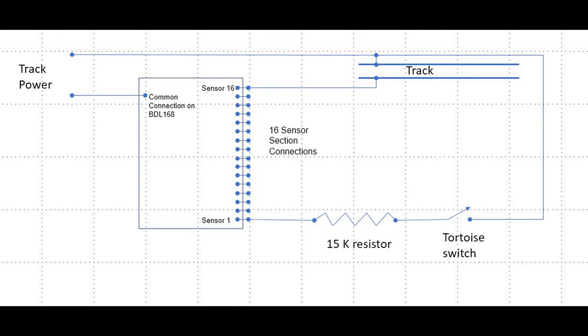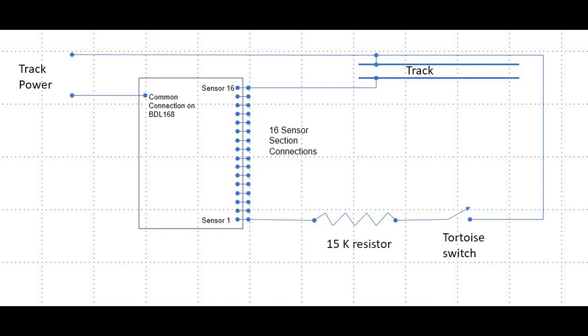This diagram shows how we connect the two types of sensor connections: one for track and block detection, the other for monitoring turnout switch machine contacts.